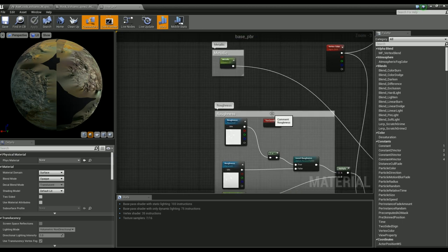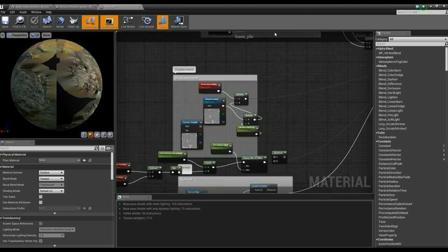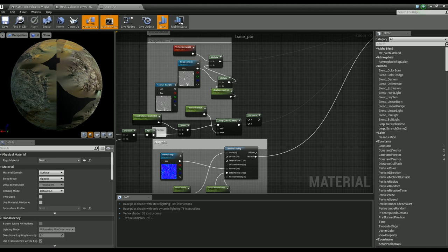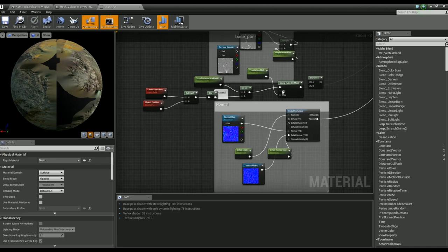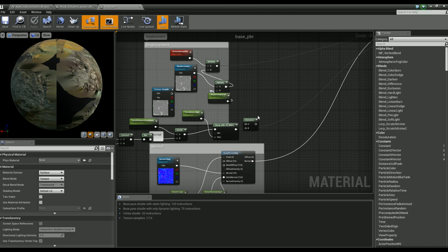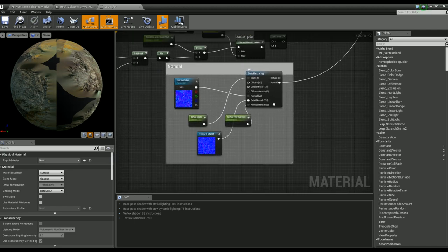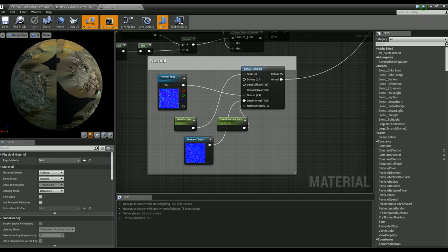I have a metallic input and roughness controls. Same things with displacement — I also have some tessellation settings so it will tessellate further or closer depending on camera viewing distance. In terms of general performance, tessellation is expensive, so you have to be really wise with it. And of course, detail texturing.